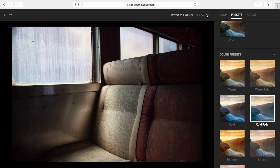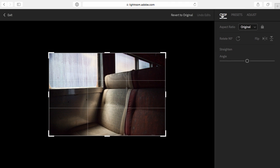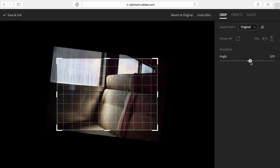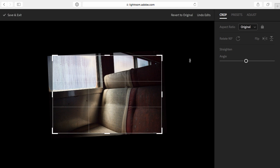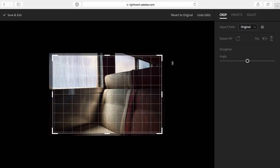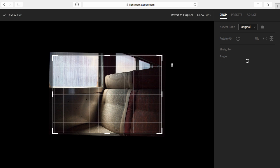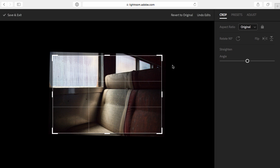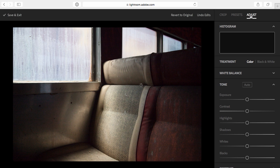And I'm going to start by cropping the image, because I've noticed that it's a little bit crooked. I can either use the angle slider right here to straighten, or I can click and drag anywhere outside of the crop marquee. Then, I'll move over to Adjust.